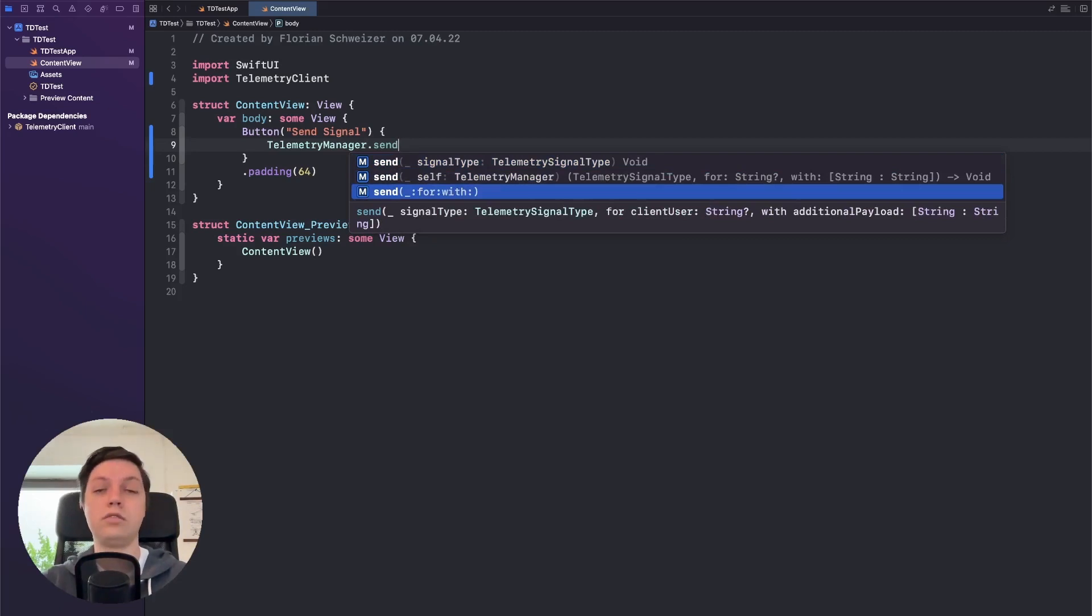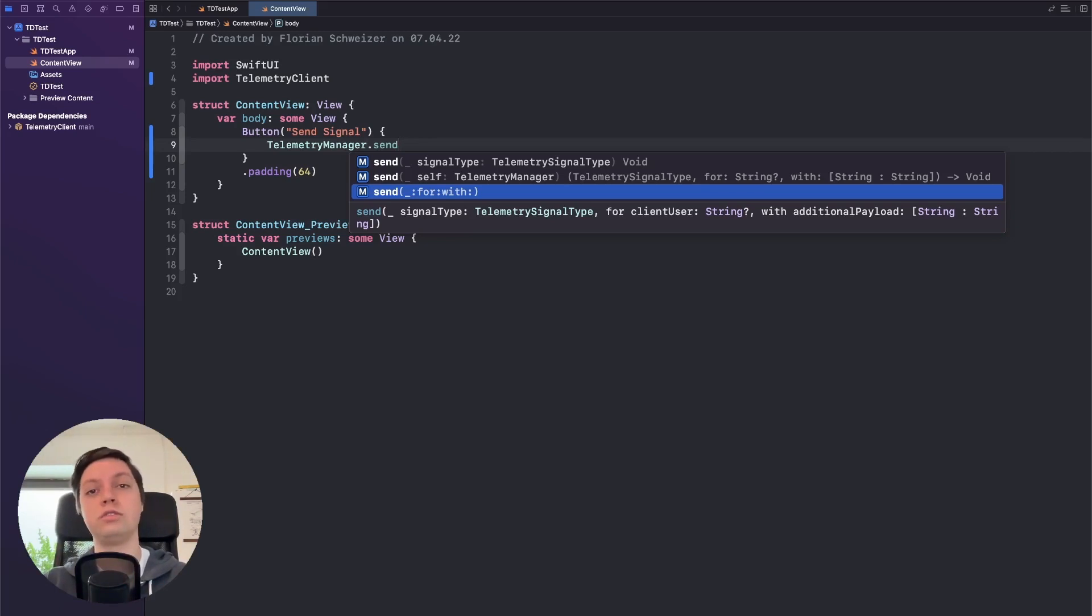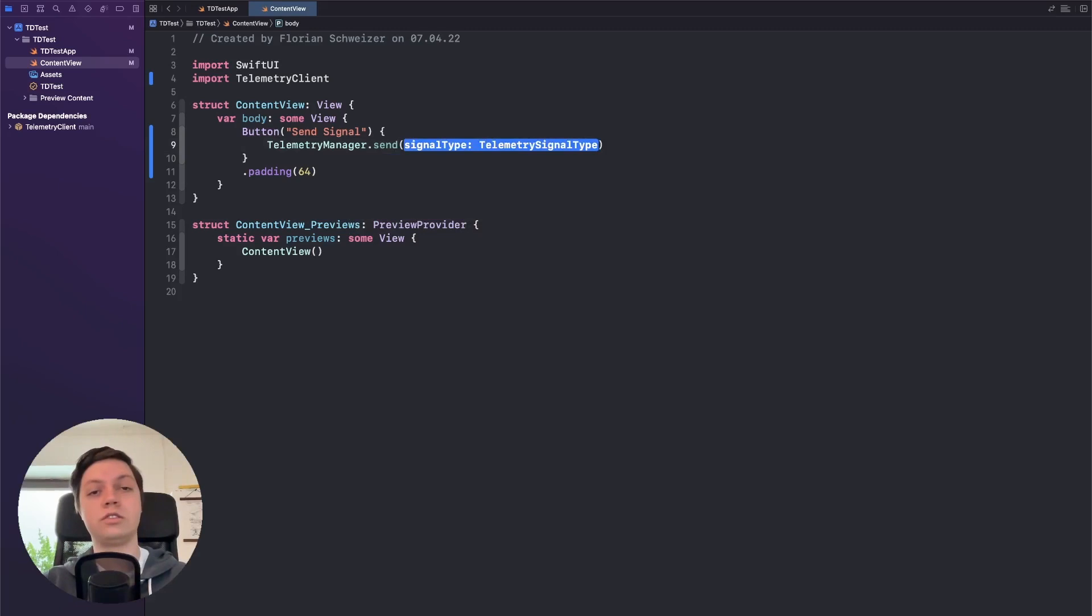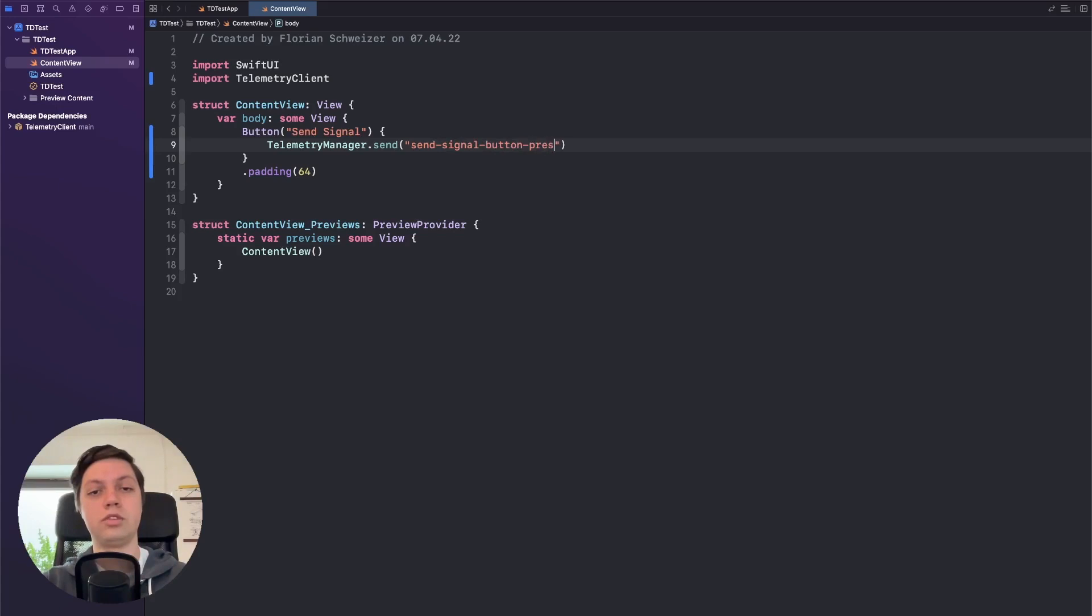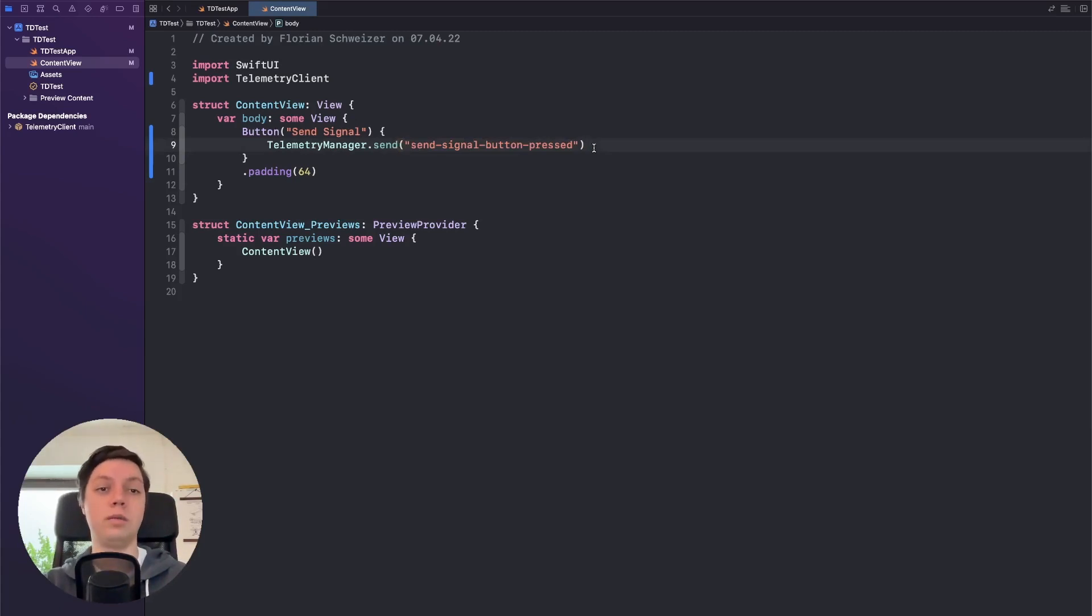For example, if your users have to log into your app then you might want to add that user identifier to the signal. And then you can also add additional payload options which is just a dictionary of string to string. These are optional. So let's just do the easiest thing and that would be Send signal button pressed, for example. Just give this a nice readable name that you can then understand in your dashboard and your telemetry viewer app.